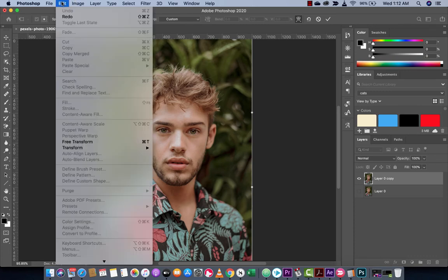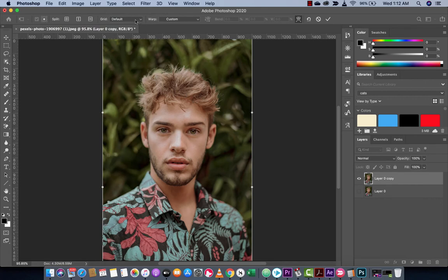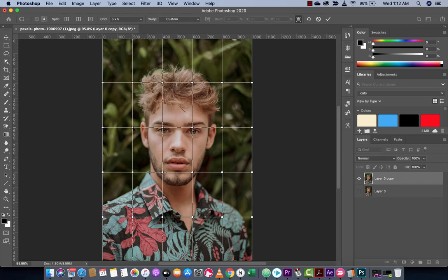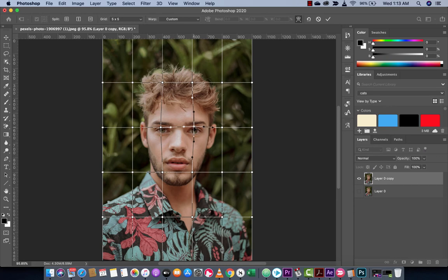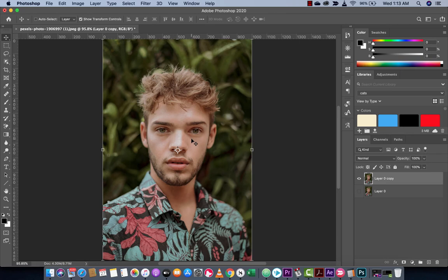So again, Edit, Transform, Quilt Warp. At the top here you're going to see something called Default — I'm going to select five by five, and when I do this it gives me a grid, which allows us granularity. We can select these different points, including their handles, and move them as we see fit. I'm going to increase the space between his eyes: I'll click this point and move it to the left a little bit, click this point and move it to the right a little bit. Then I click off — bang! We've adjusted the space between his eyes. Turning the bottom layer on and the top off, you can compare the original versus the adjusted version.